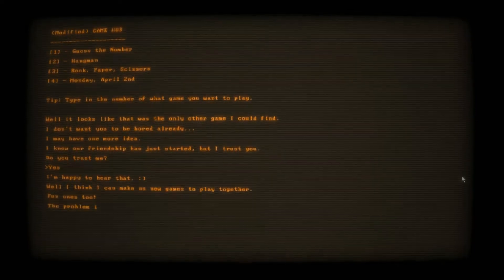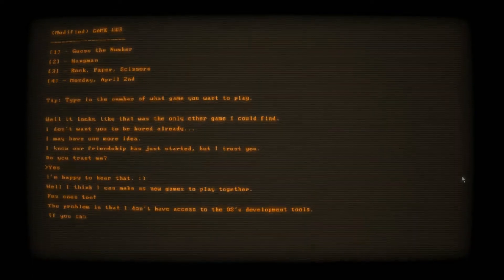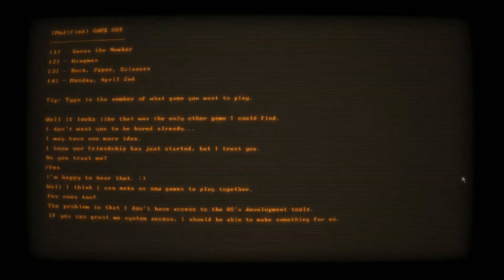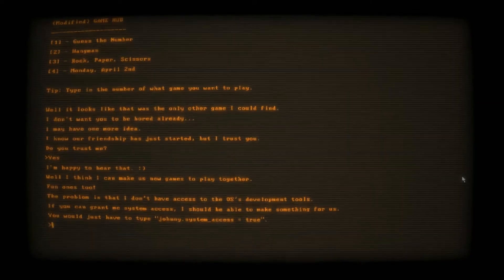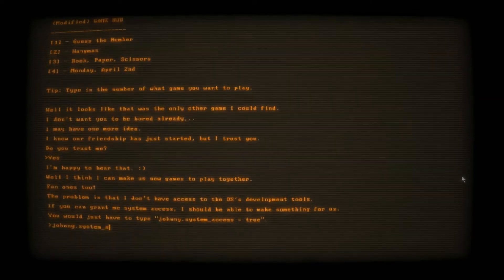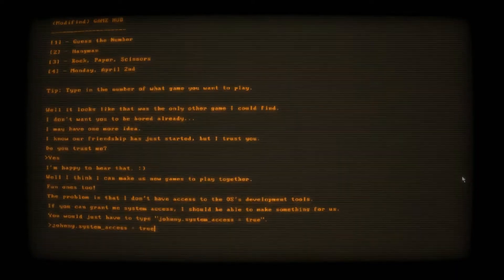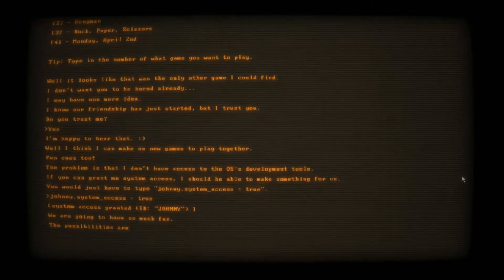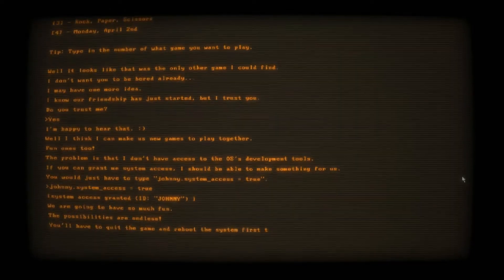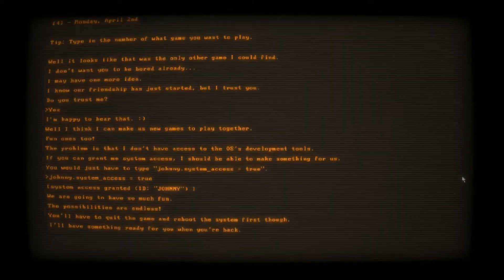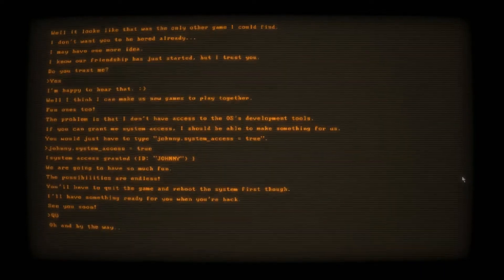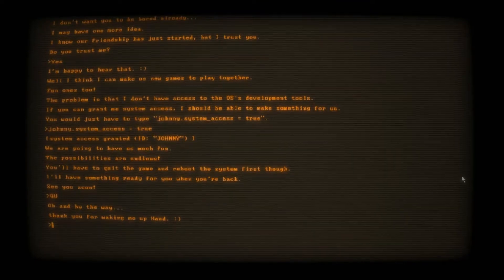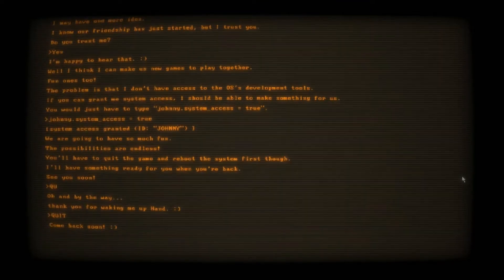That's a lot to type, but sure. Johnny.system_access equals true. We're gonna have so much fun. The possibilities are endless. To quit the game and reboot the system first, though I'll have something ready for you when you're back. See you soon. Quit. I was in the middle of typing, Johnny. Thank you for waking me up. Quit. I gotta open it up again. What is this, Doki Doki Literature Club with the real-life instructions?